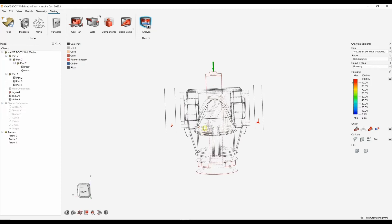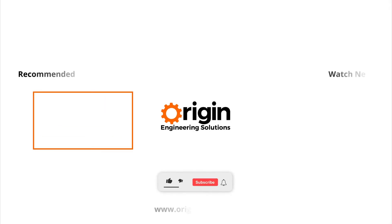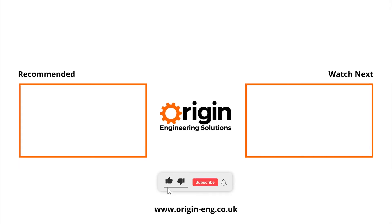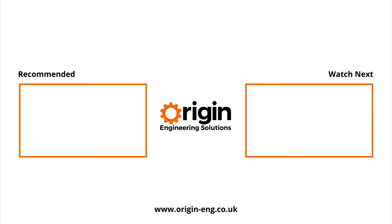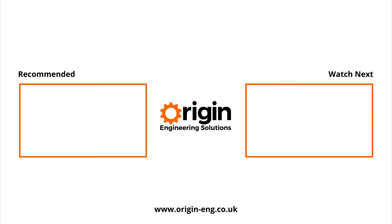Again, there are other factors you can play with. But that's generally a method engineering workflow within InspireCast.